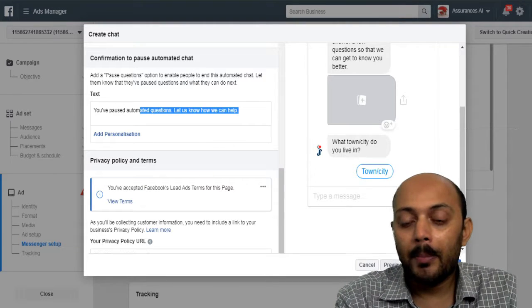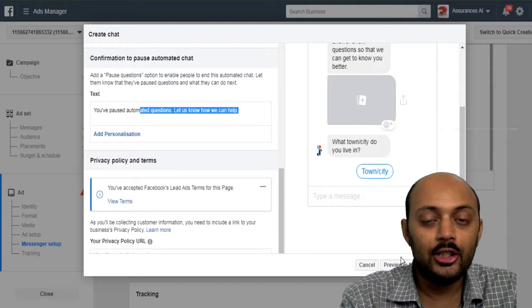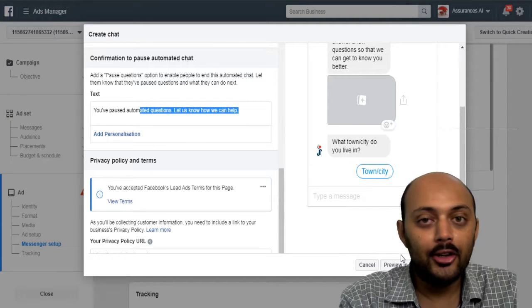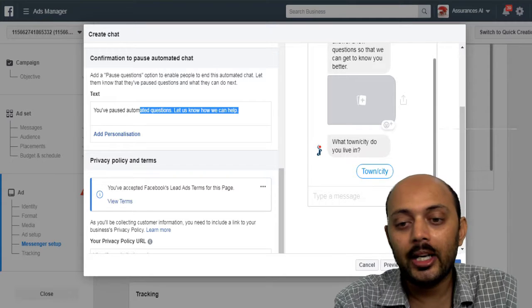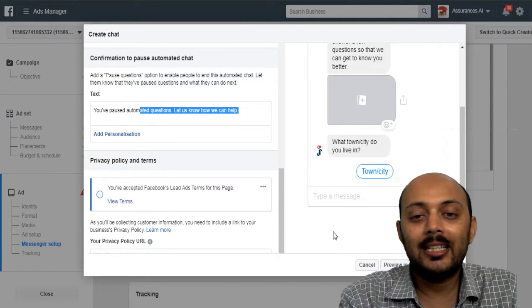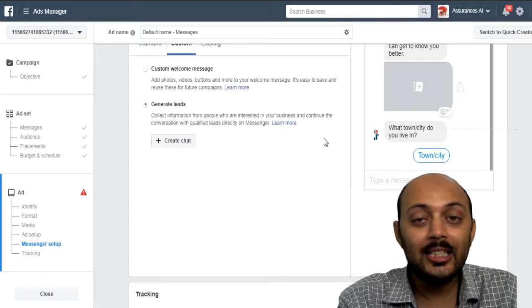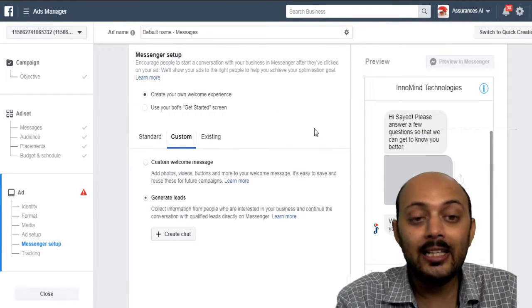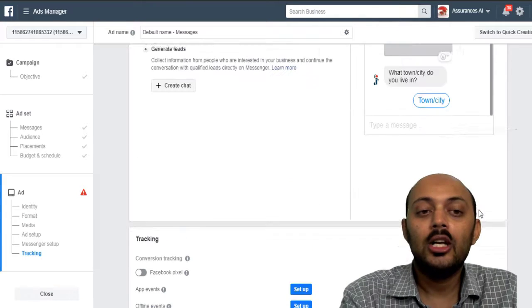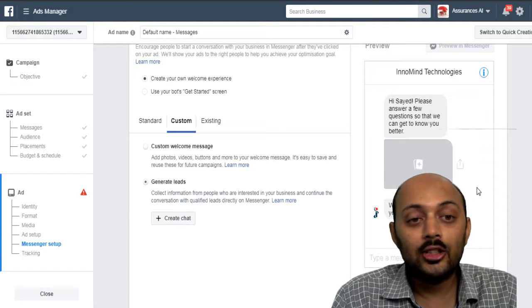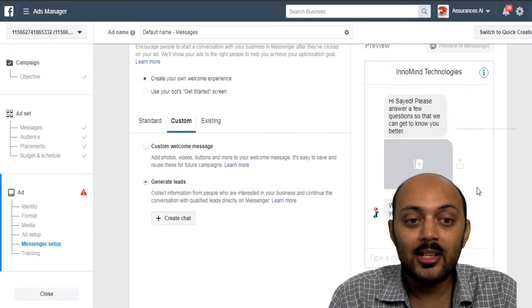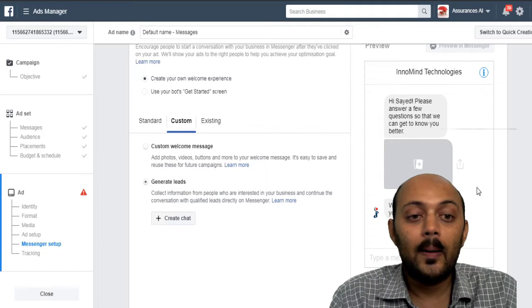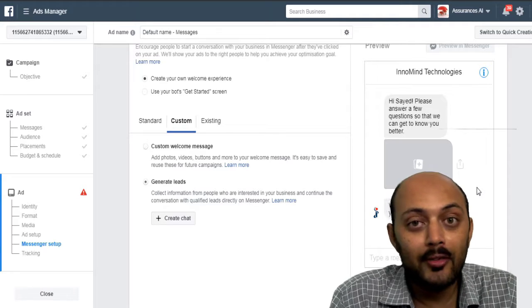Once you're done with this, you can preview in the messenger. Test how this lead generation ad will work in the messenger. And once everything is up and running, you can just click on finish and then start running an ad with the lead generation ad in your messenger. And you can just click on confirm.